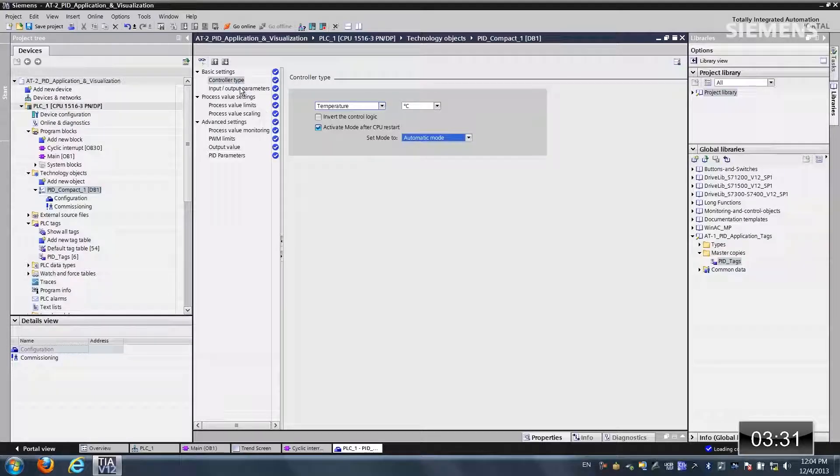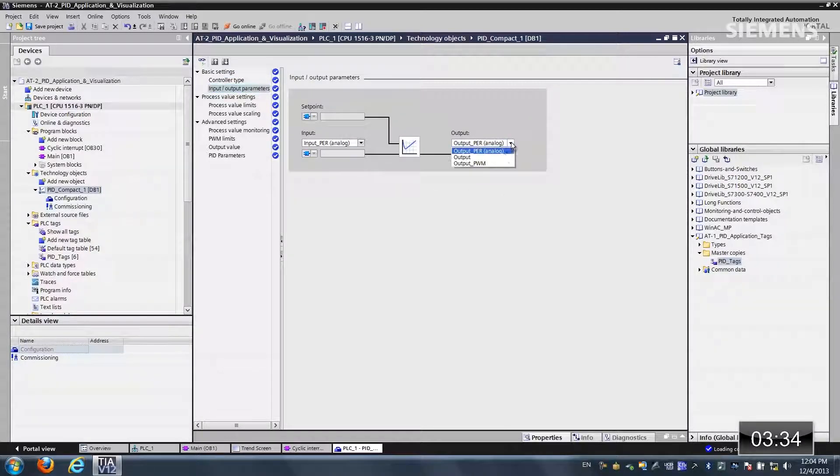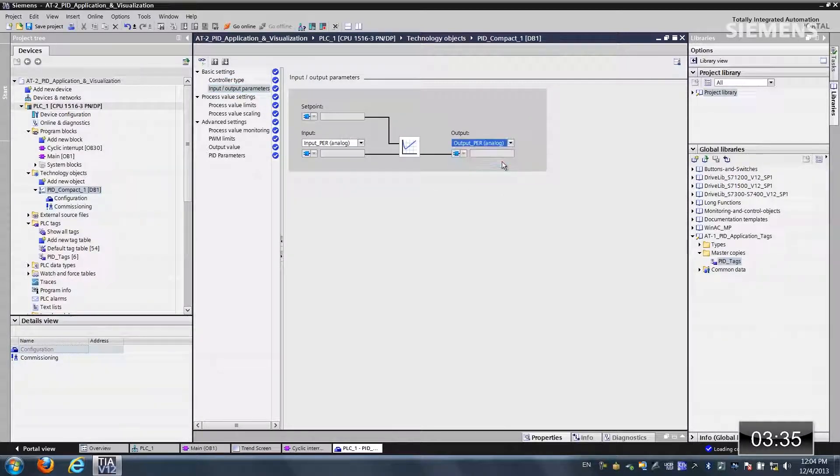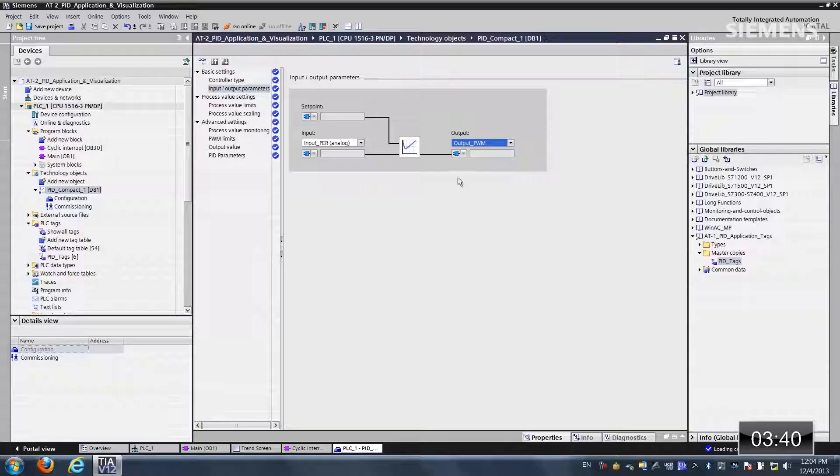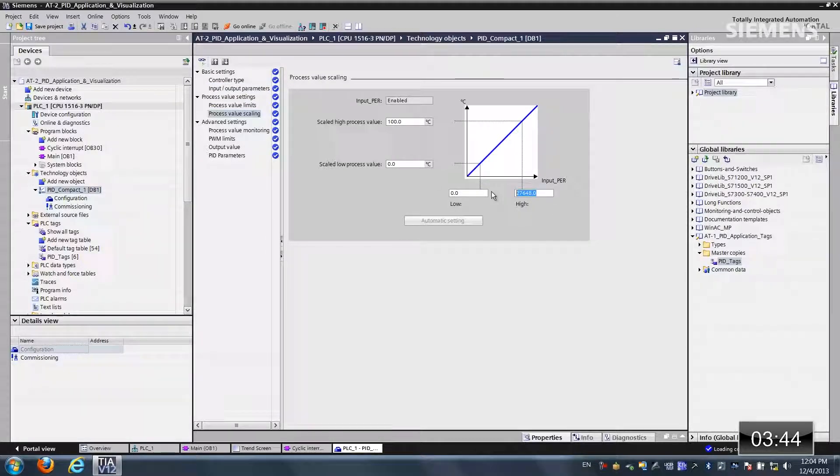The next thing I like to do is input output parameters. On the output side, I want to change it to output PWM because we're going to do a pulse train output for this resistor, this heater. Now I want to go down to the process value scaling, and I want to change this high to 1000.